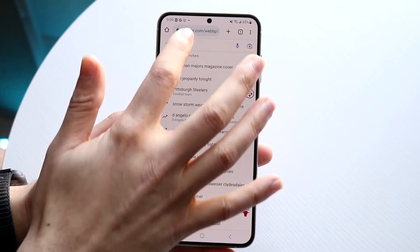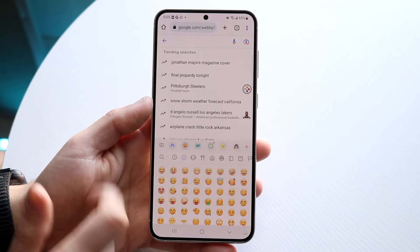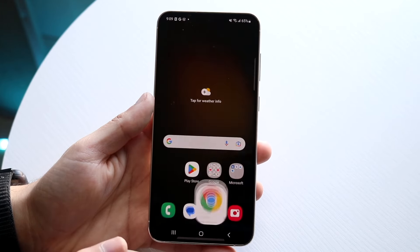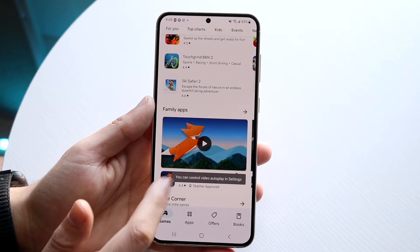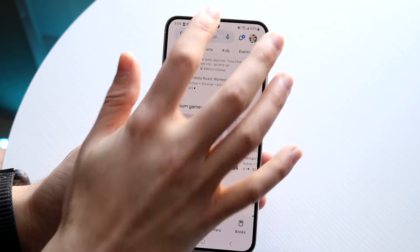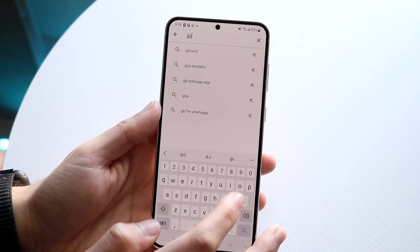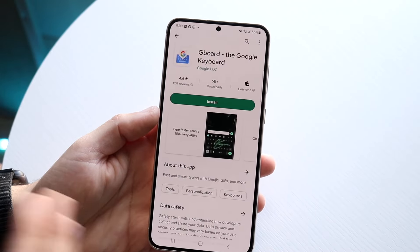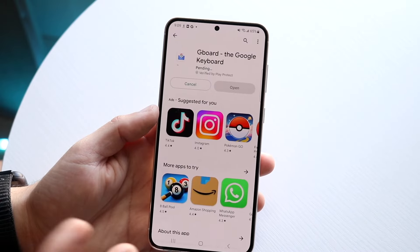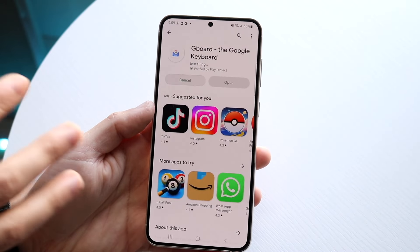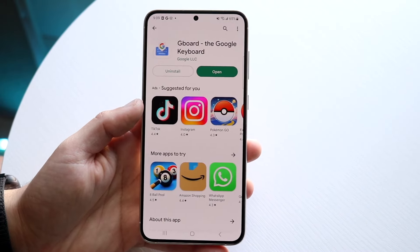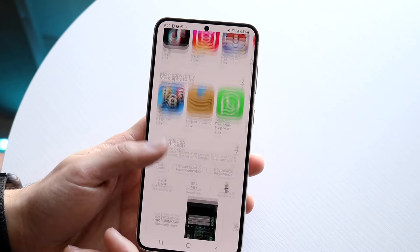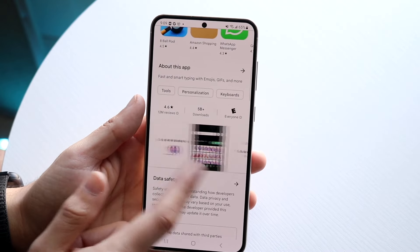If for some reason you do that and the emojis are still the same, you may want to try out a different keyboard. If you make your way over to your Google Play Store, there are other keyboards available. For example, Gboard — Google's own keyboard — is a great option. Sometimes these keyboards have features or emoji styles that your current keyboard may not have.